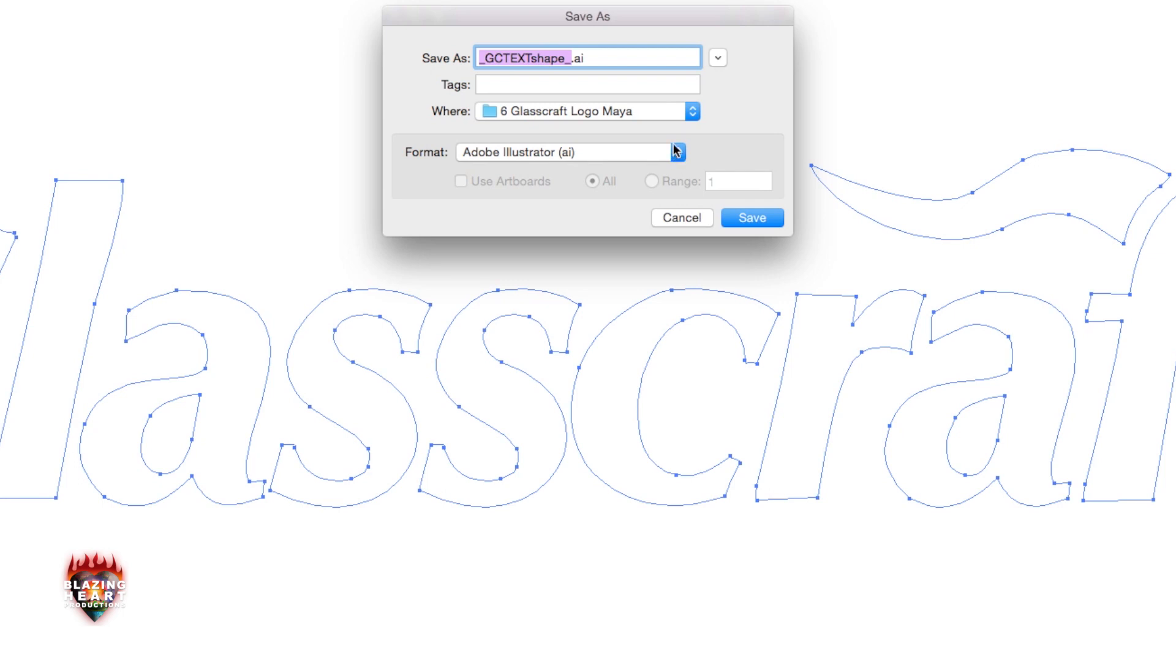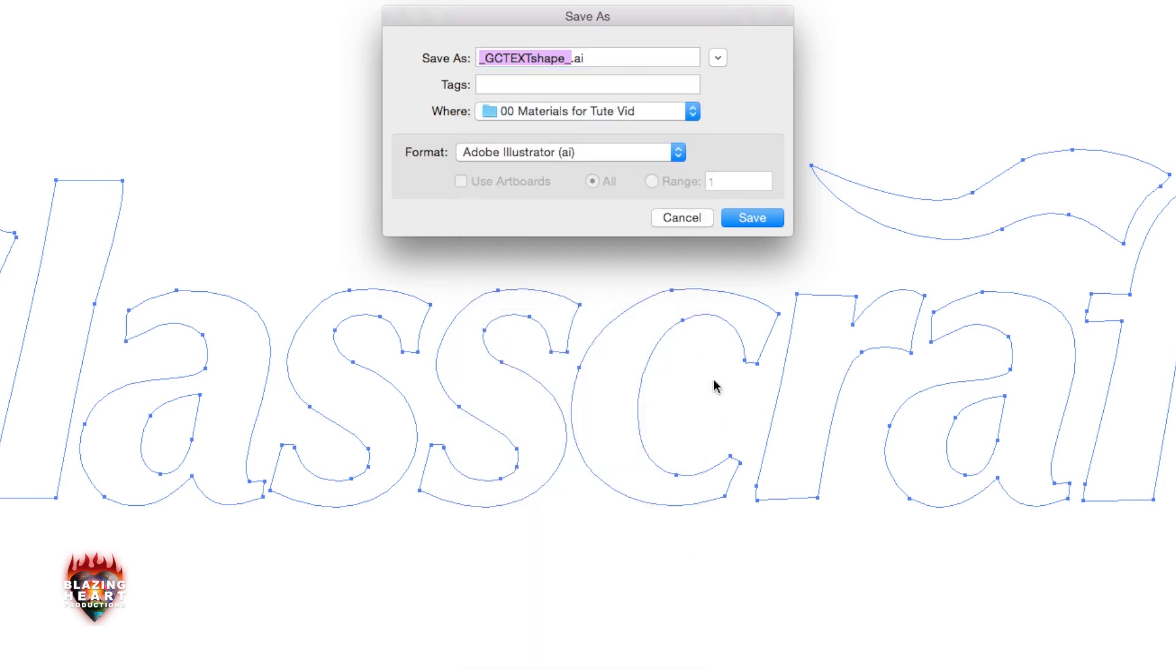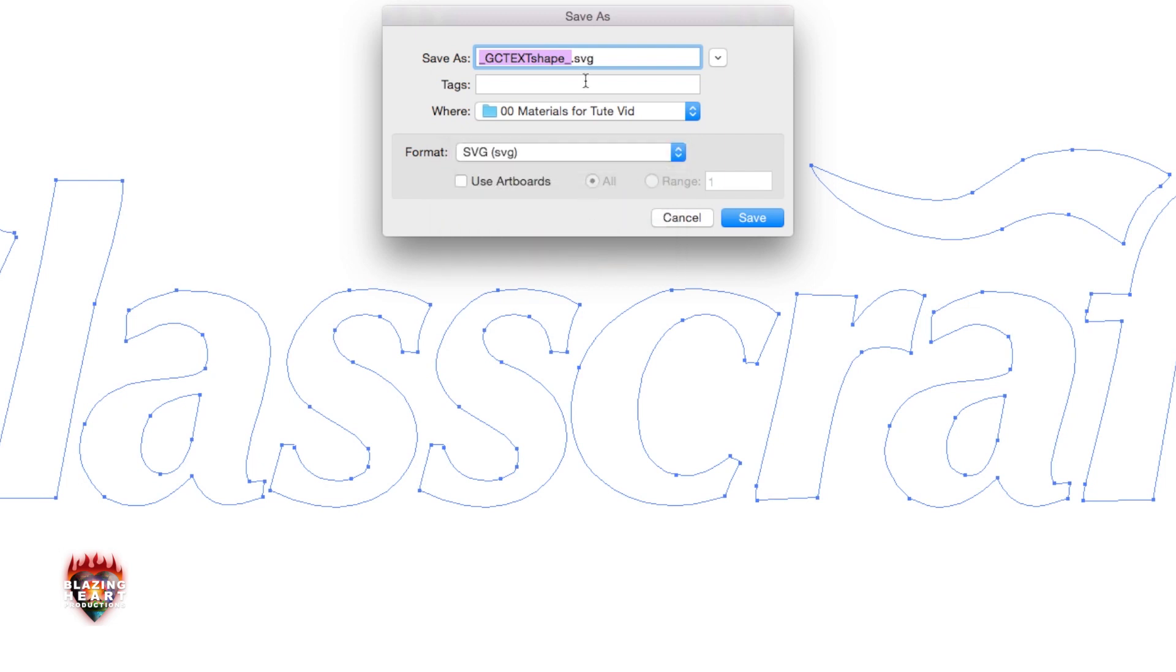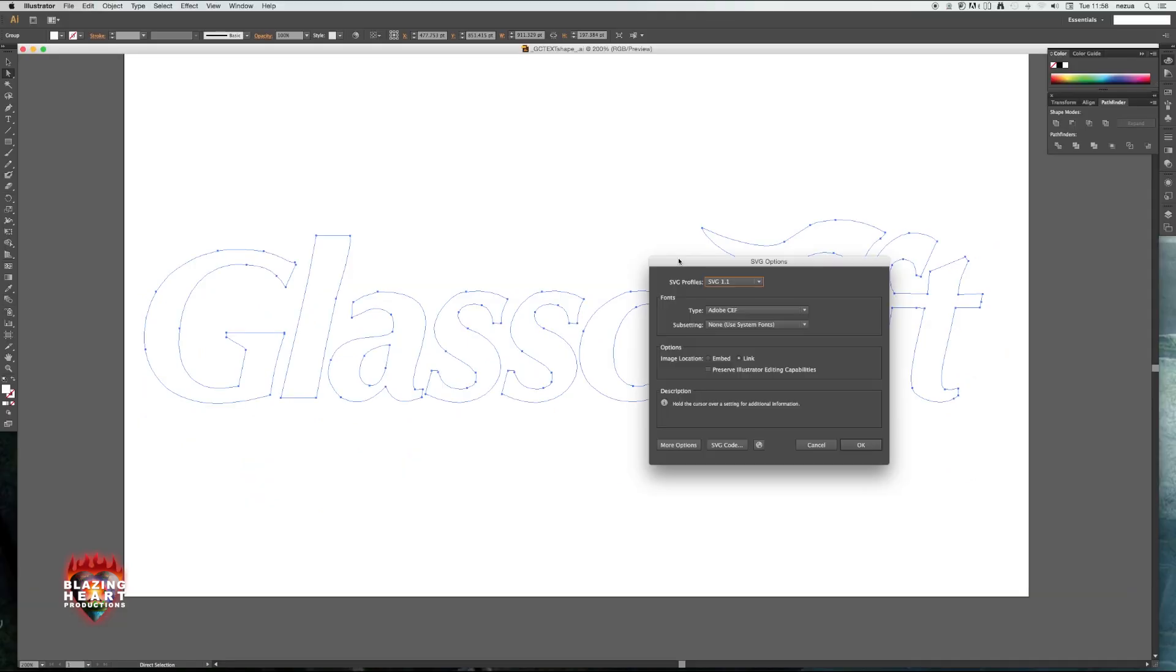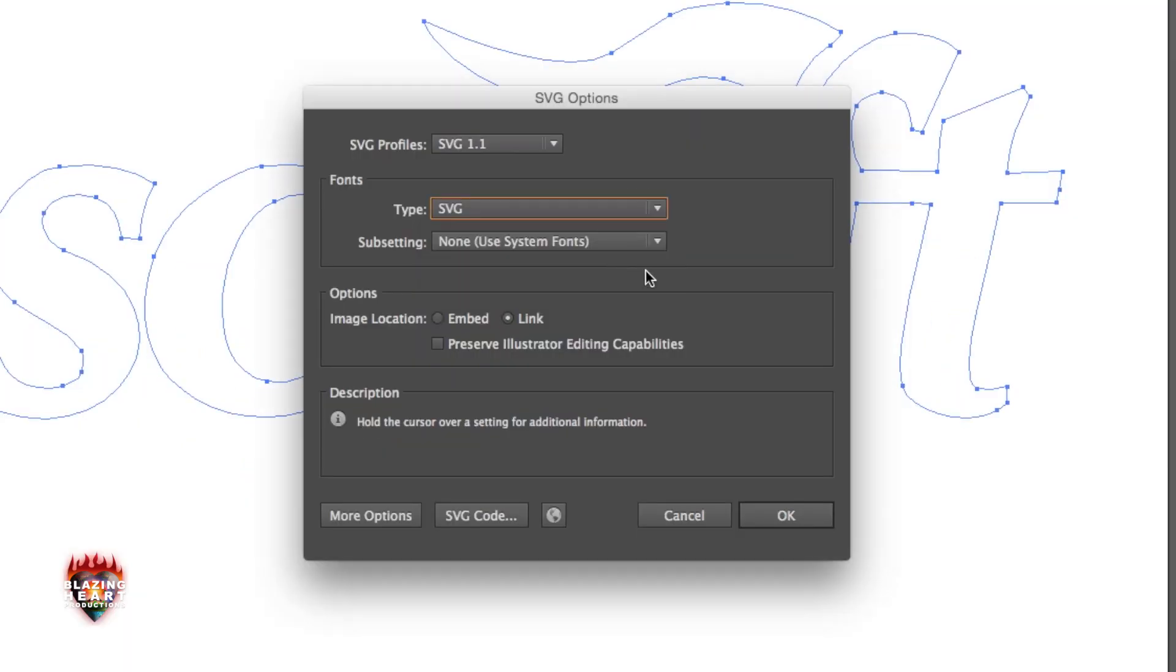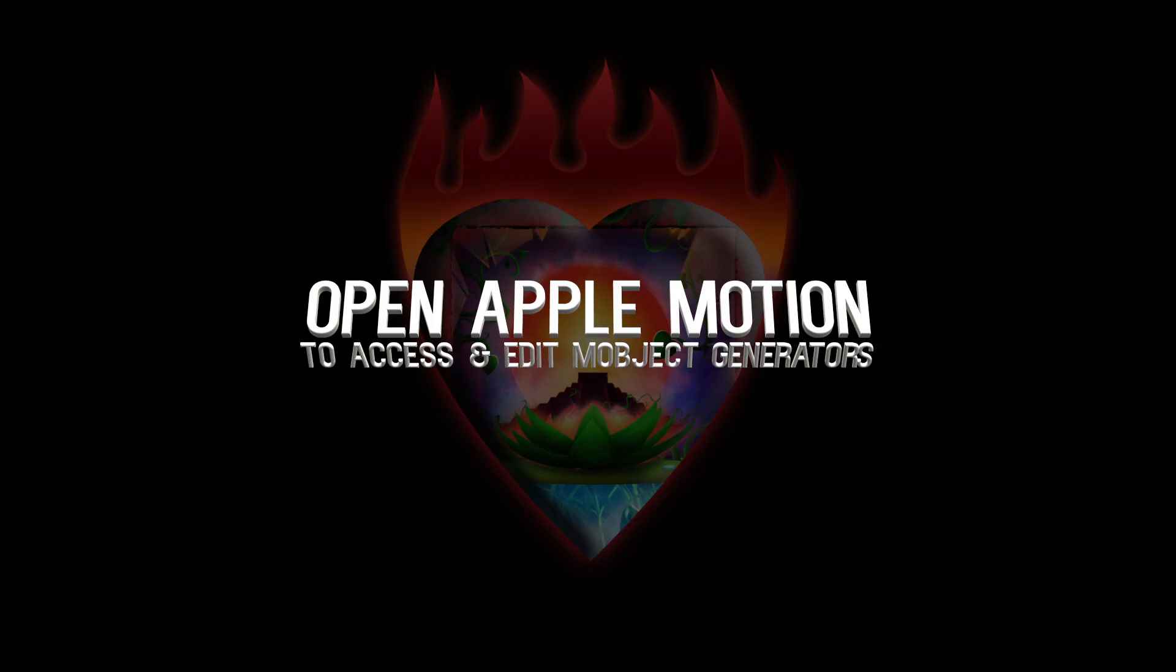Save it where you like and save it as an SVG file. The default setting should work. You can put SVG for type under fonts. Click OK and now you've got your SVG files.